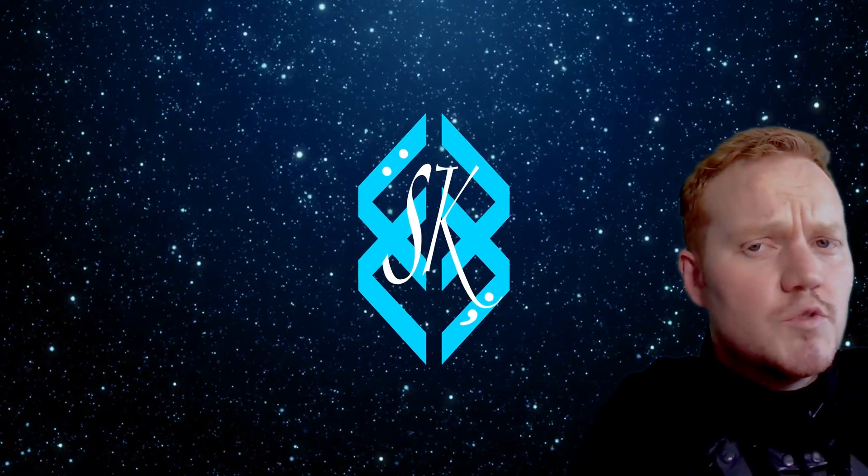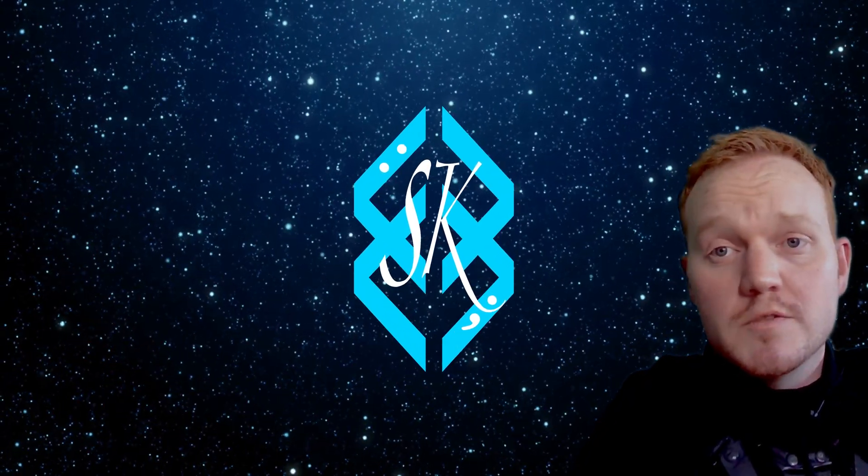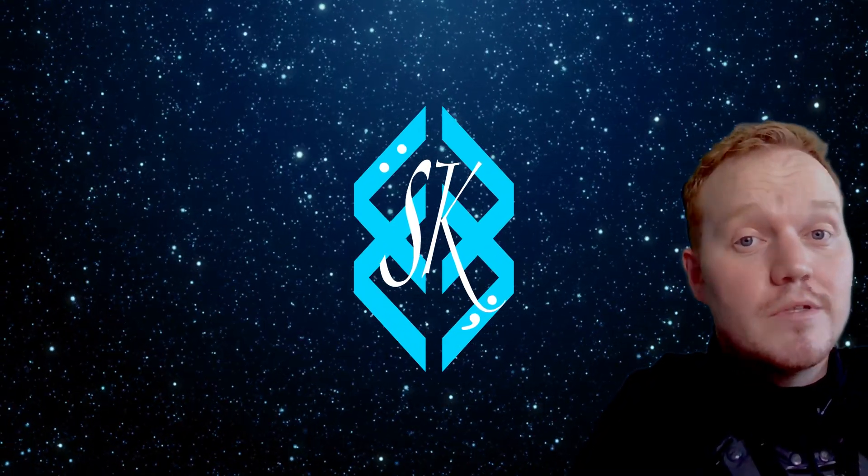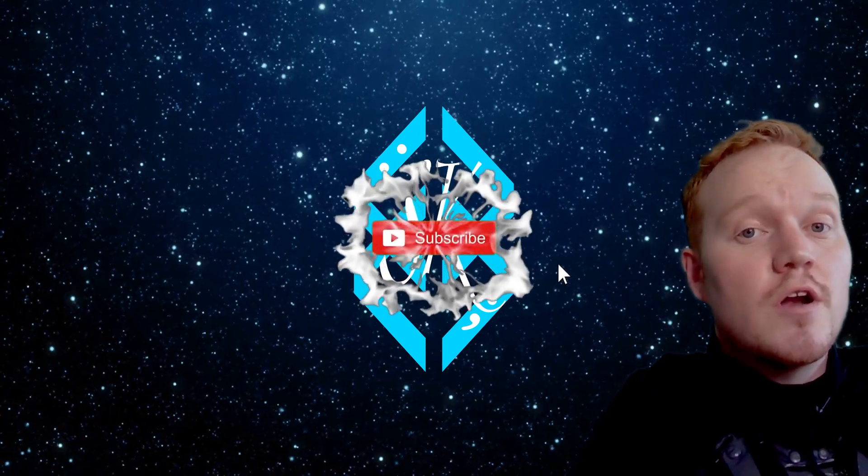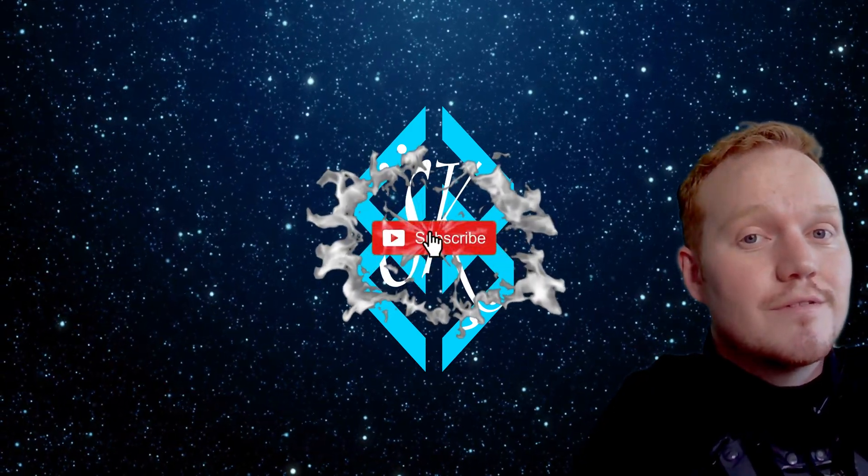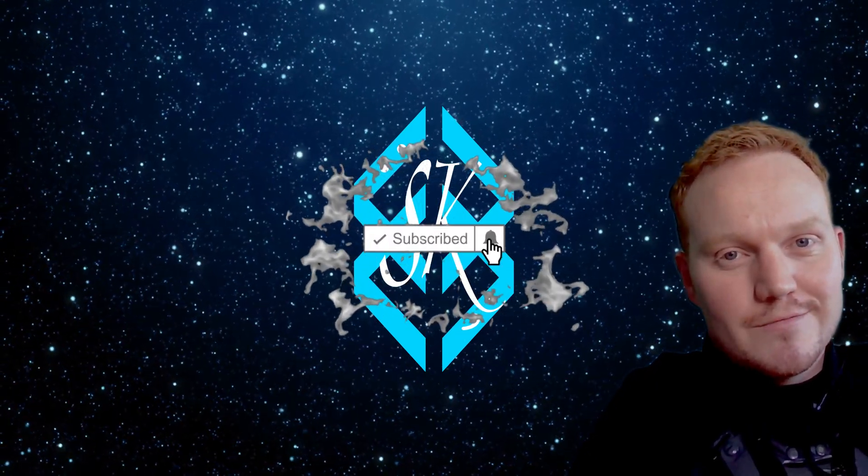If you wanted to see more videos like this, please like and subscribe. Happy Valentine's Day.